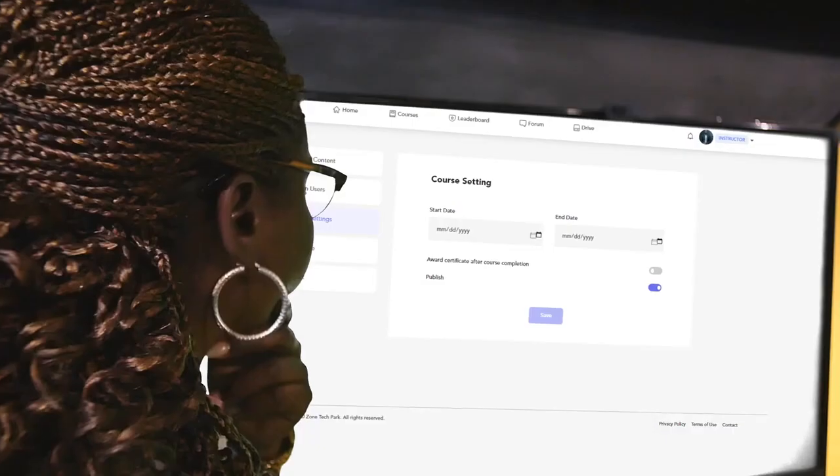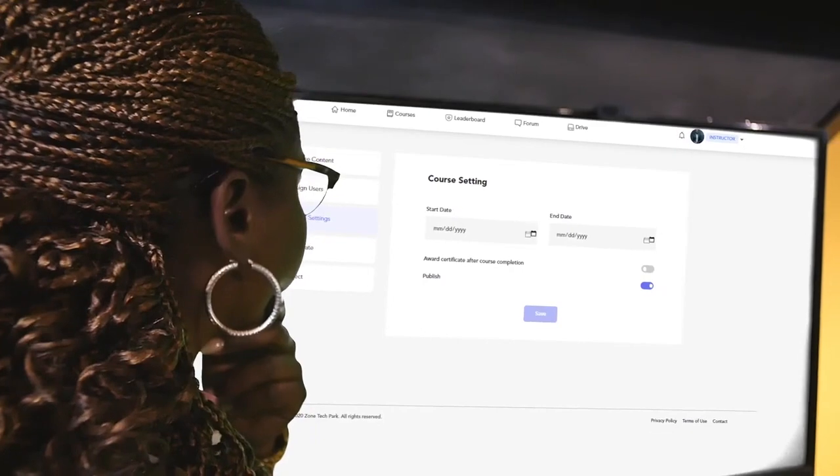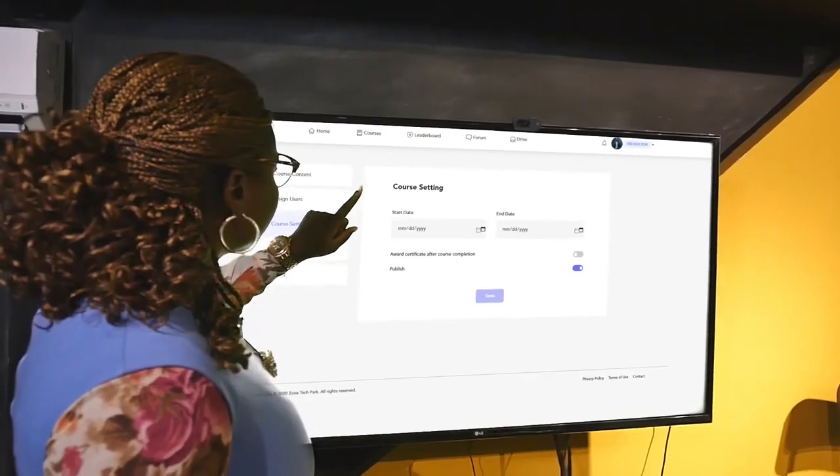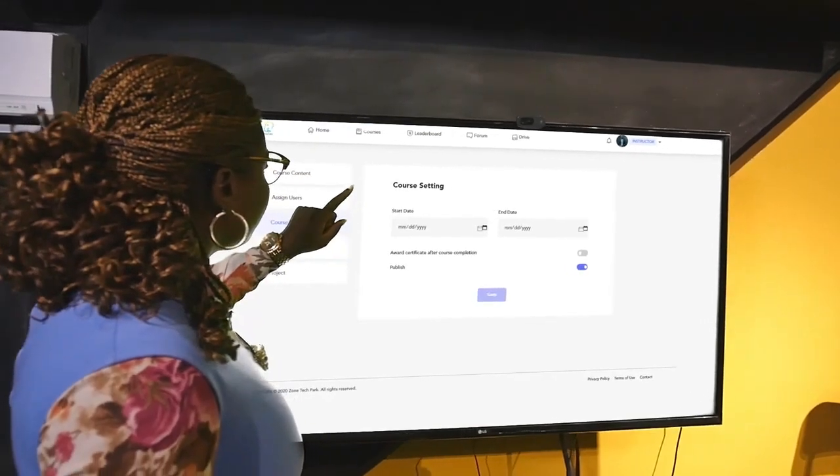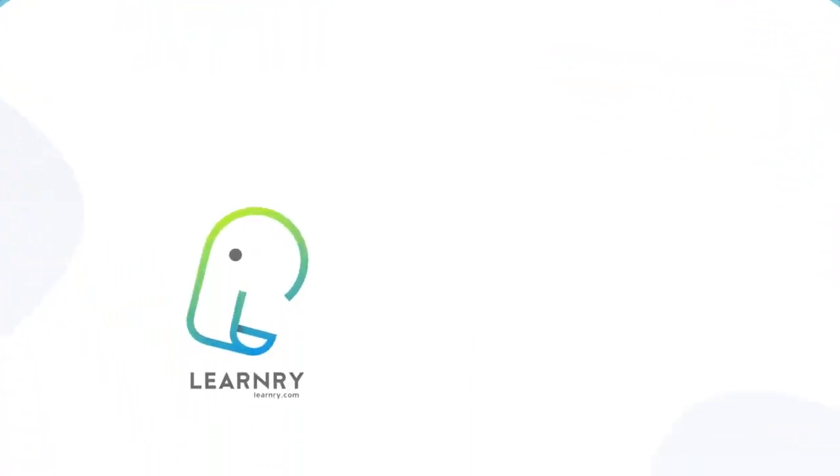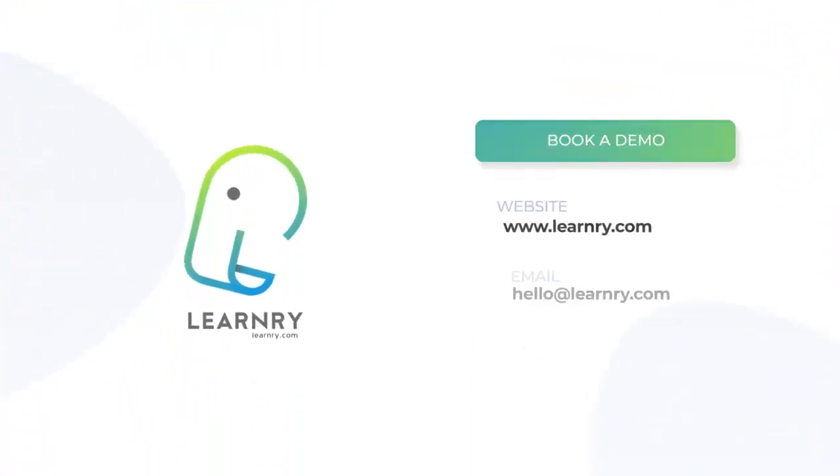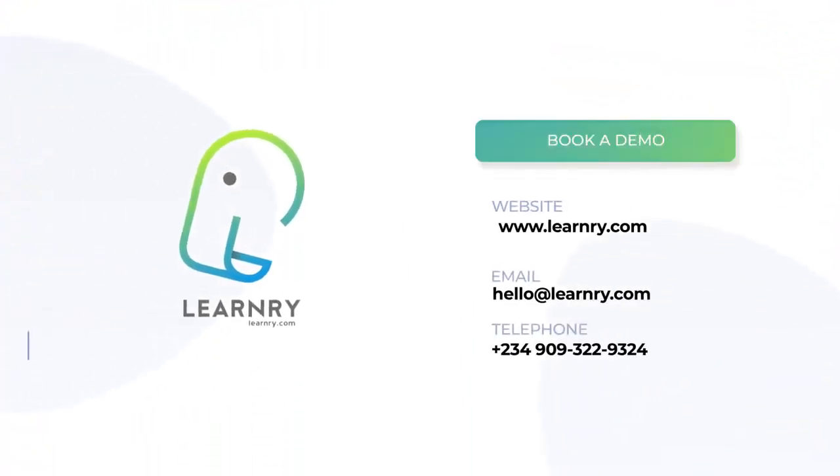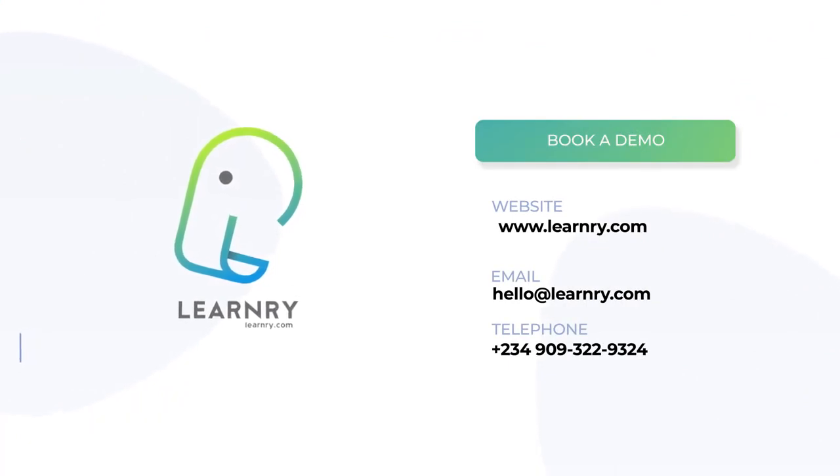Join a growing number of successful organizations using LearnRe LMS and make learning your biggest source of competitive advantage. Book a demo or free trial today or give us a call for more inquiries.